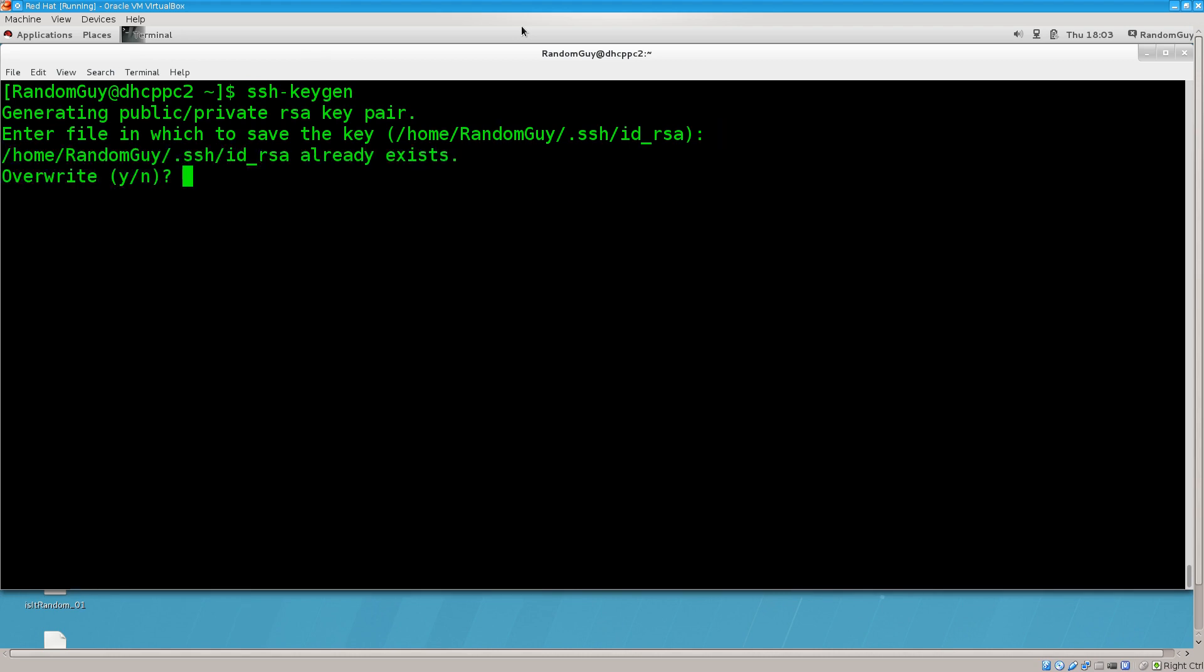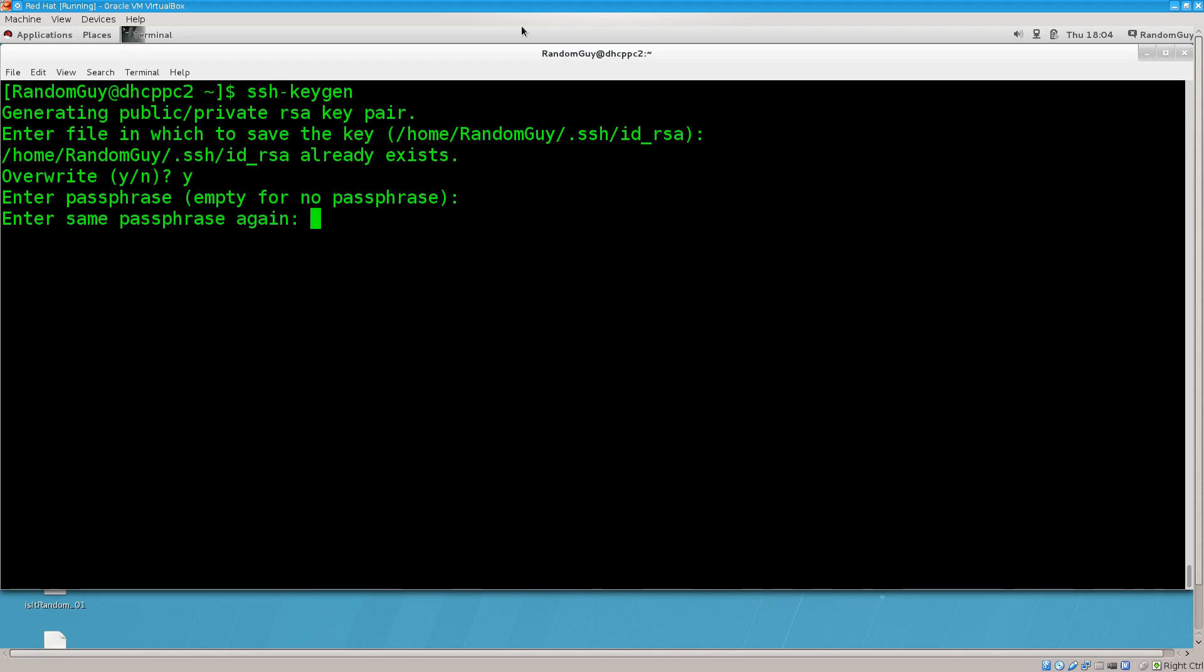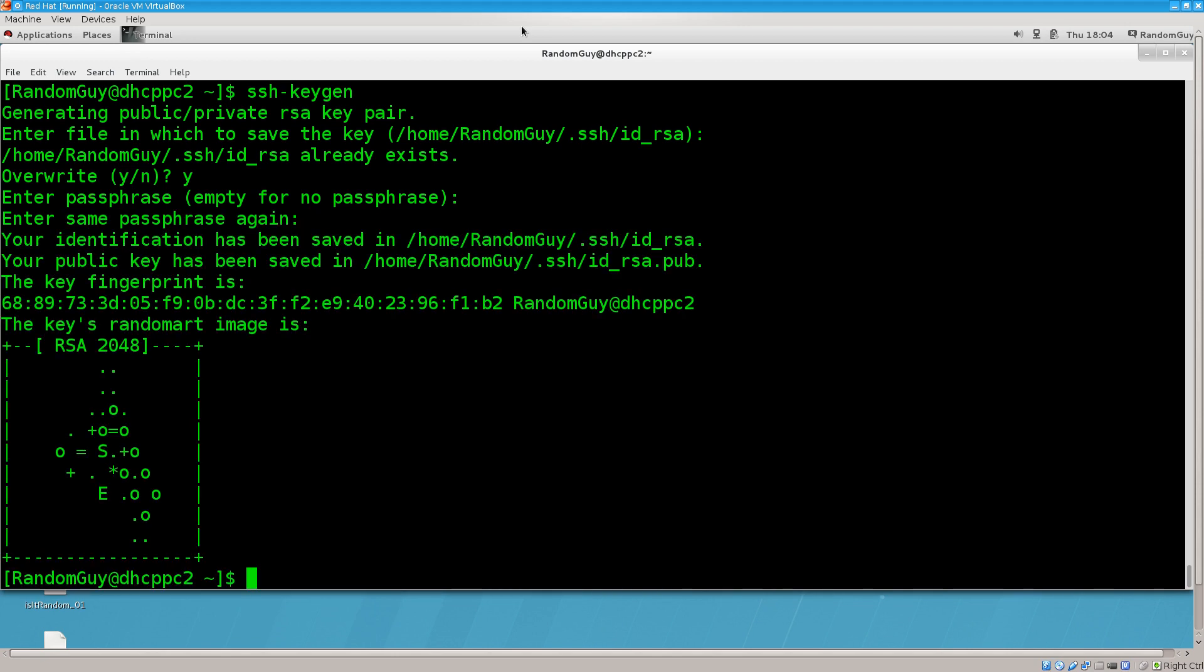You can just go ahead and press enter here. It says enter file in which to save the key. You have the default file. The default file is just fine. For me, it says that it already exists. Would I like to overwrite it? You most likely won't get this part because I've done this a few times before. I'm just going to say yes, overwrite. Enter passphrase.